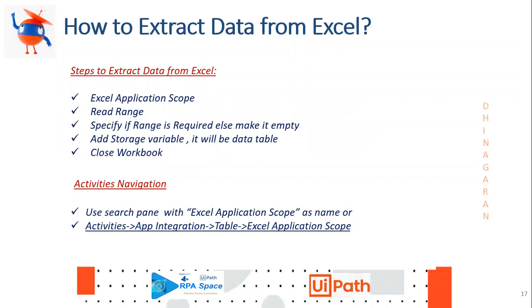One of the steps we basically use to extract data using UiPath: First you have to use Excel Application Scope activity, then Read Range, and specify the range if you specifically need to extract it, or else just leave it empty.